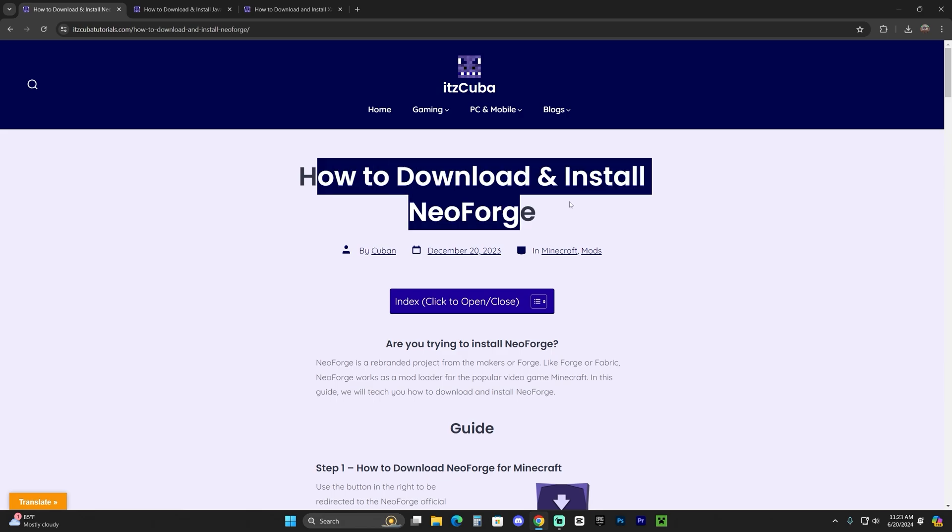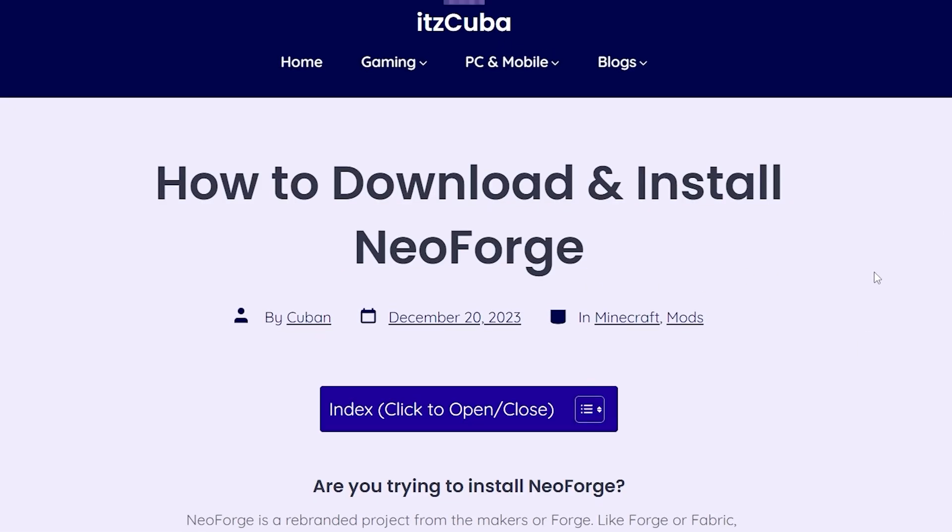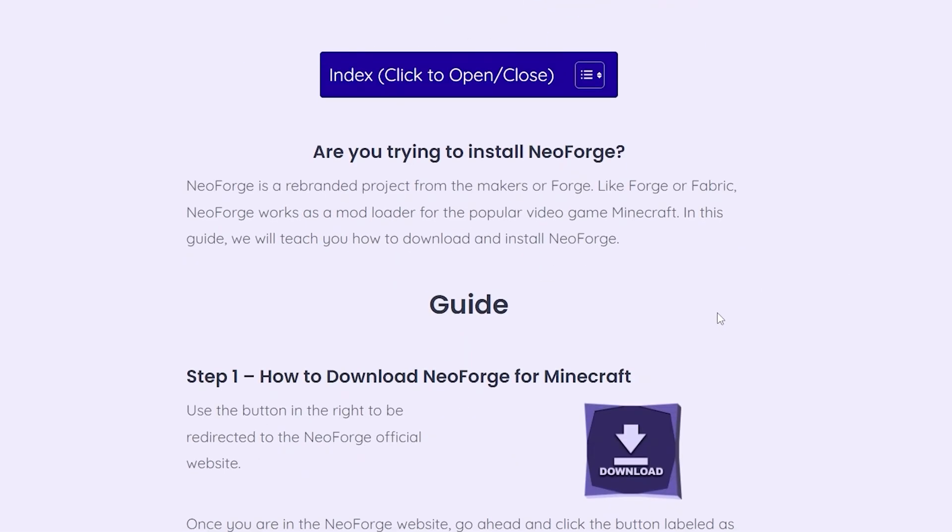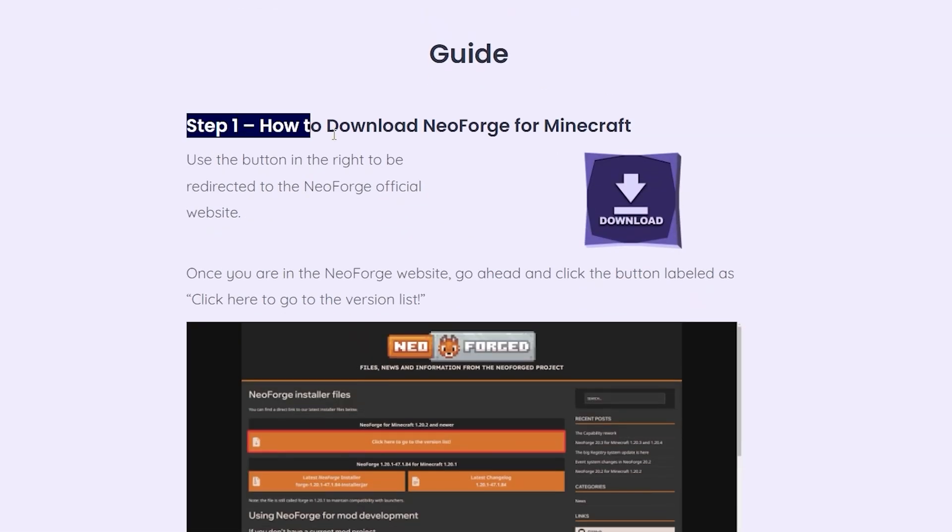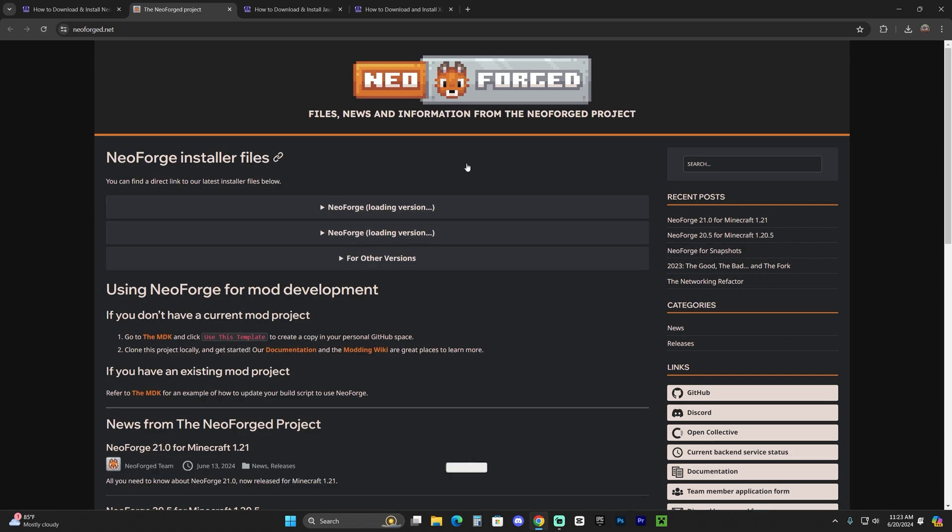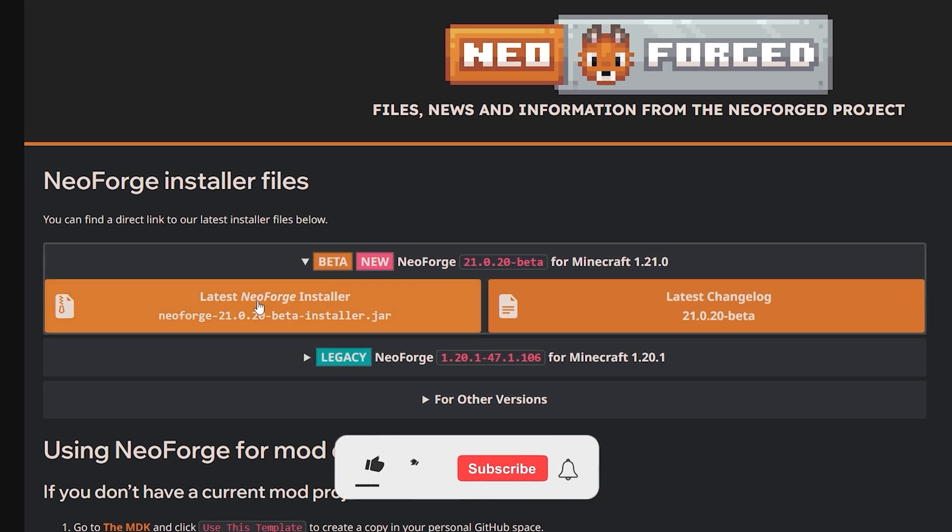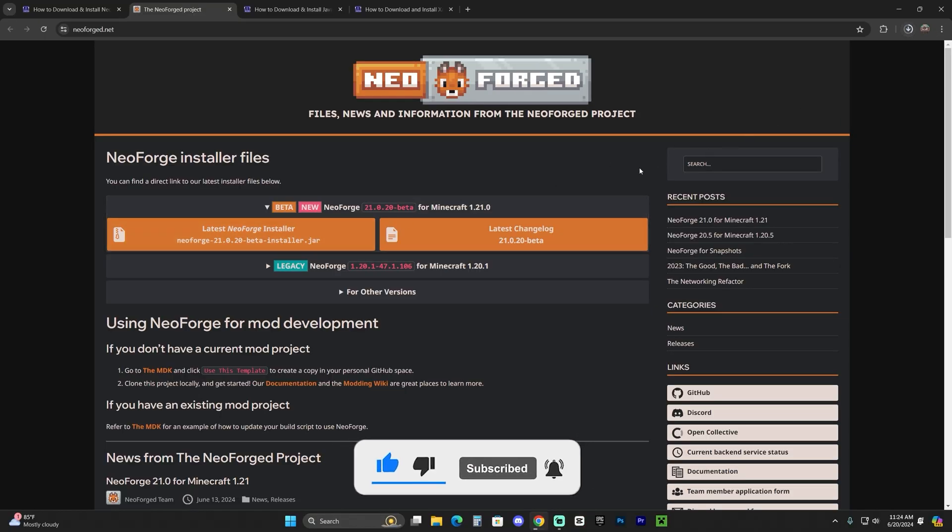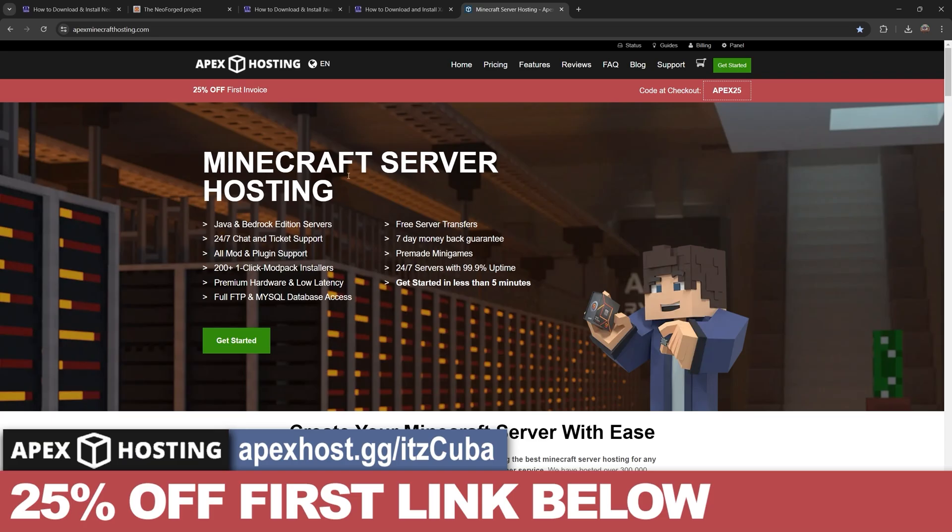Now feel free to read through our guide. However, if you just want to follow along the video, all you have to do is scroll down to step one and click where it says download. That'll bring you over here, where you're just going to select the 1.21 version right here, where it says latest NeoForge installer. Go ahead and click in there and that is going to begin the download immediately for NeoForge.